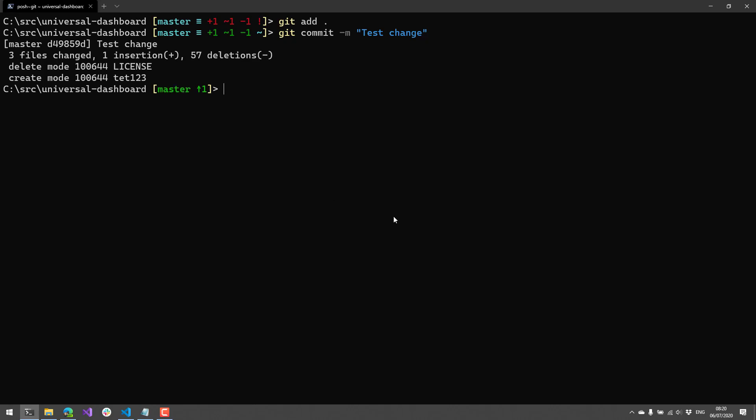So in addition to being able to see the current status of branches, you can also autocomplete commands. So if I type Git and then start hitting tab, you'll notice that it starts tab completing all the different commands that I can use with the Git.exe.